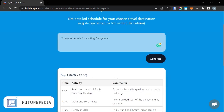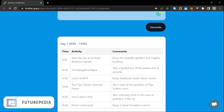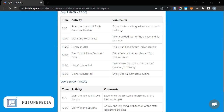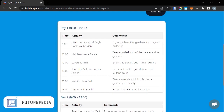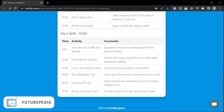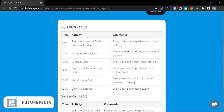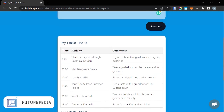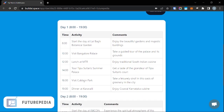It has generated an itinerary for me here. It basically lists a number of popular tourist destinations as well as restaurants where you can have your meals, and all of these are pretty well-recommended tourist spots that you should visit when you're in Bangalore.